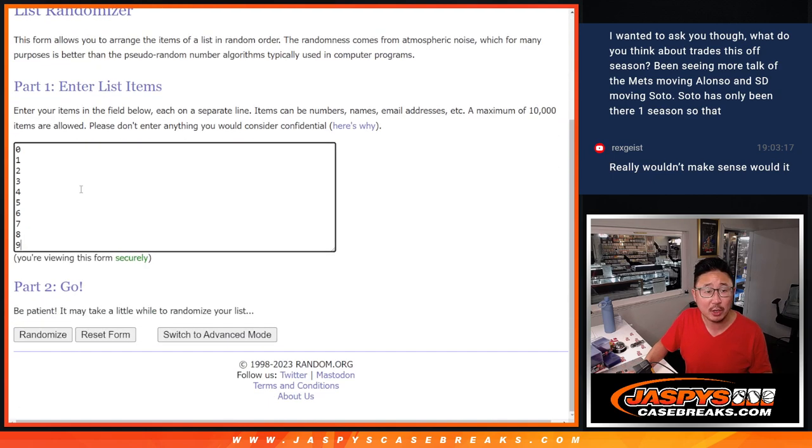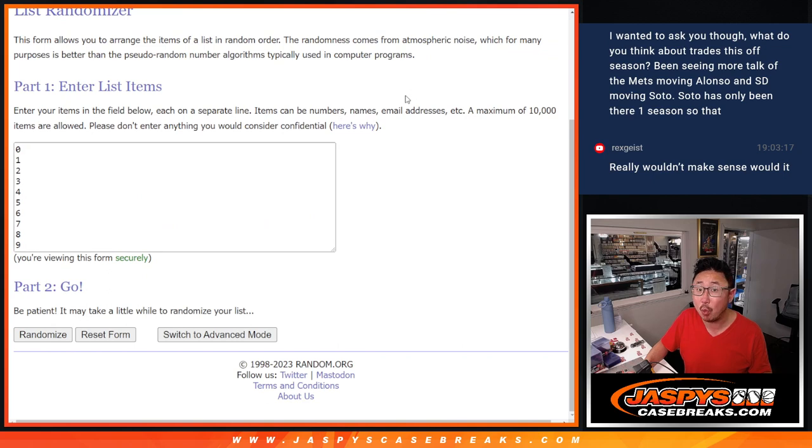There are the numbers. Remember, 0 gets any and all redemptions, including 1 of 1 redemptions. Just any and all redemptions.